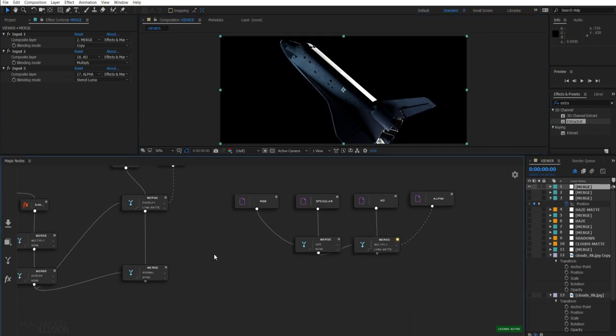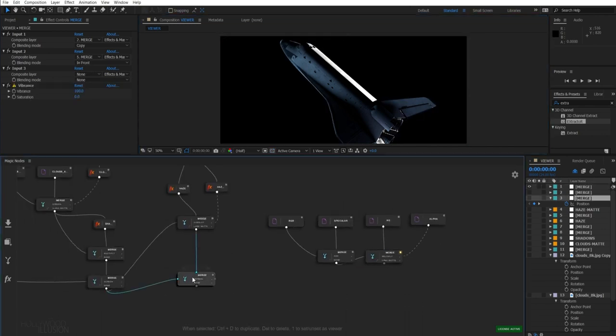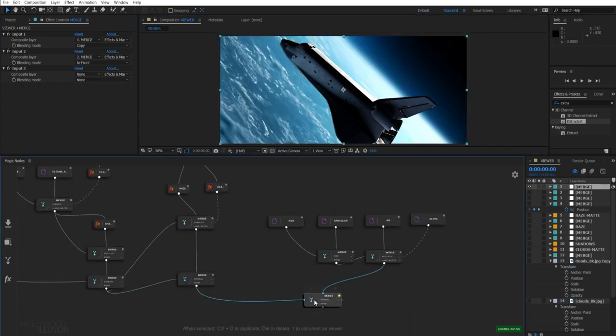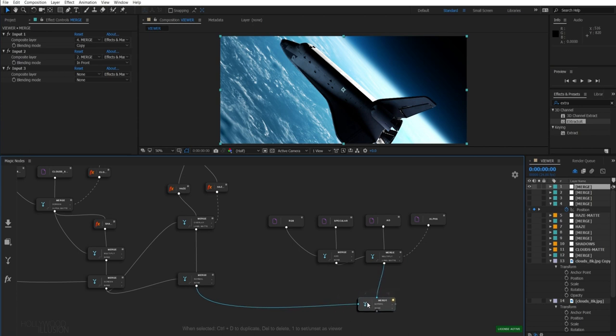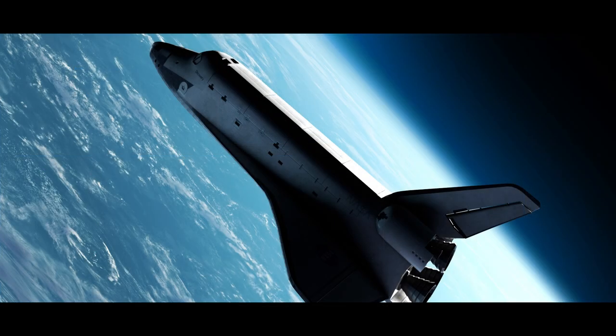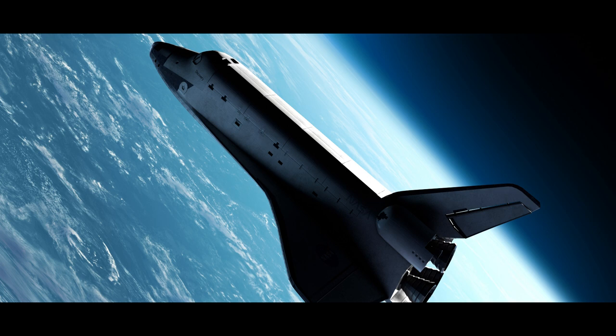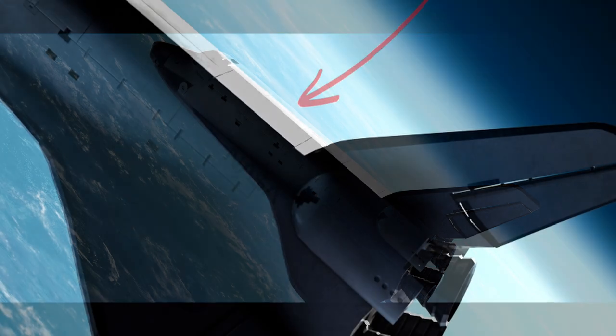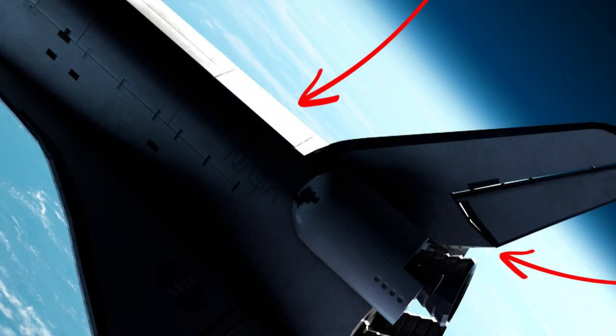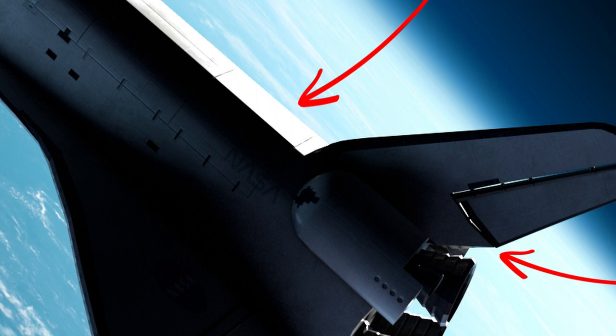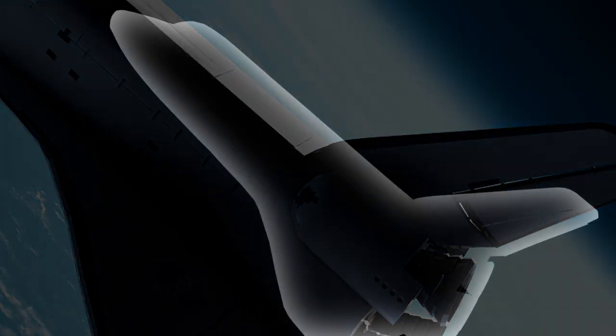If I just merge my shuttle with my background, it seems wrong and fake on the edges. That's because our planet is a very bright background, and it should create some halo on the edges of our shuttle. This is where the light wrap comes in.